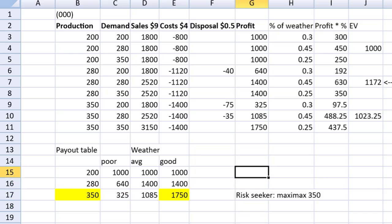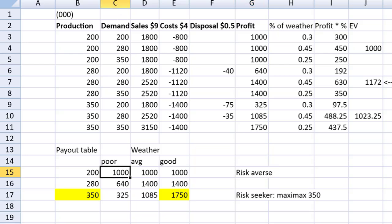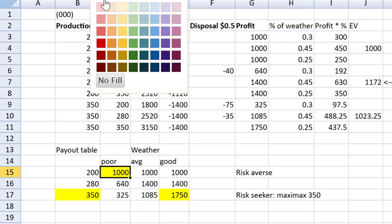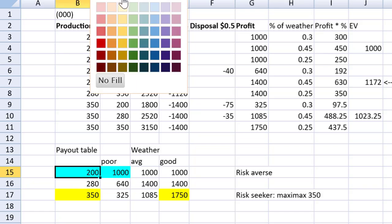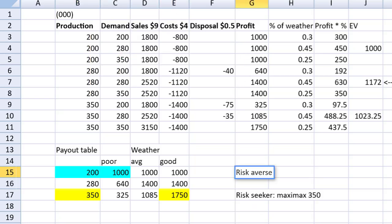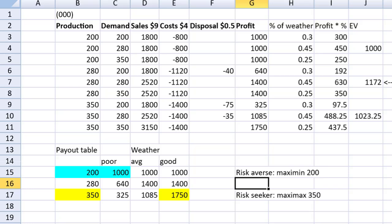Now the risk-averse decision maker, they are the most cautious. They're going to assume worst-case scenario. Worst-case scenario would be poor weather. They're going to ignore the upside of risk. And if the weather were poor, they would want to earn 1,000. So the risk-averse decision maker would produce the 200,000. Again, the formatting doesn't get you marks. Skip the formatting in your exam. That might actually just clutter up your answer, just for our demonstration. Maximize the minimum profit, maxi min, and they would produce 200.